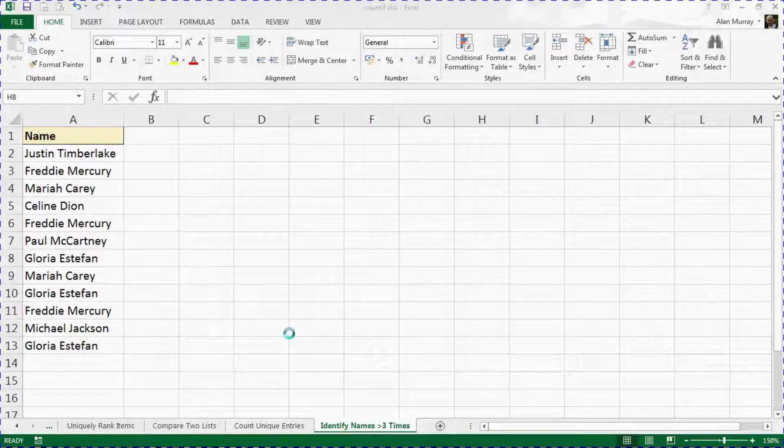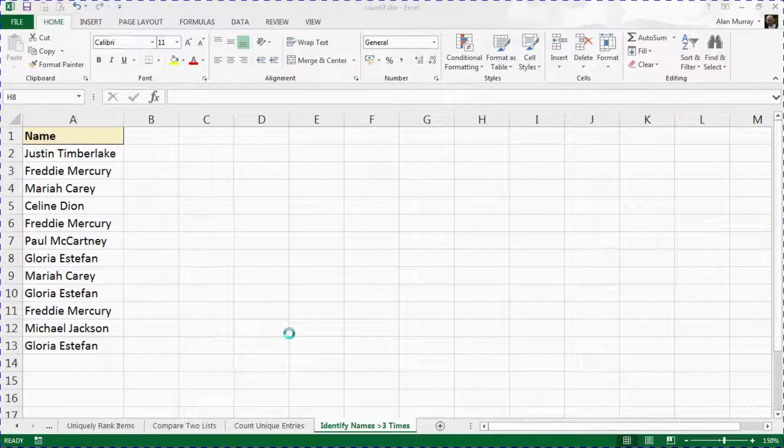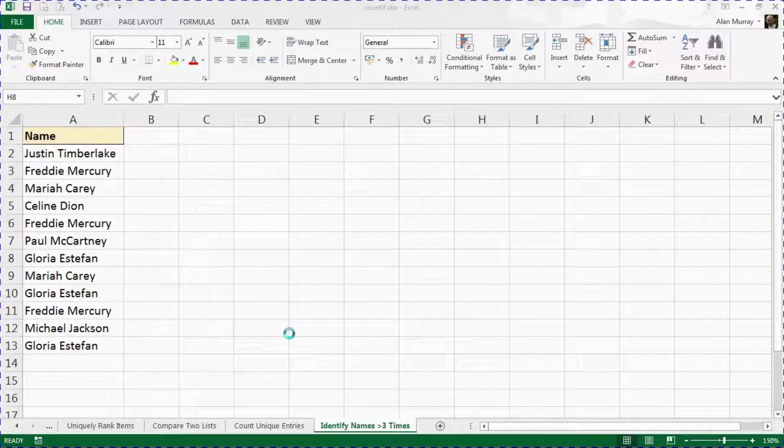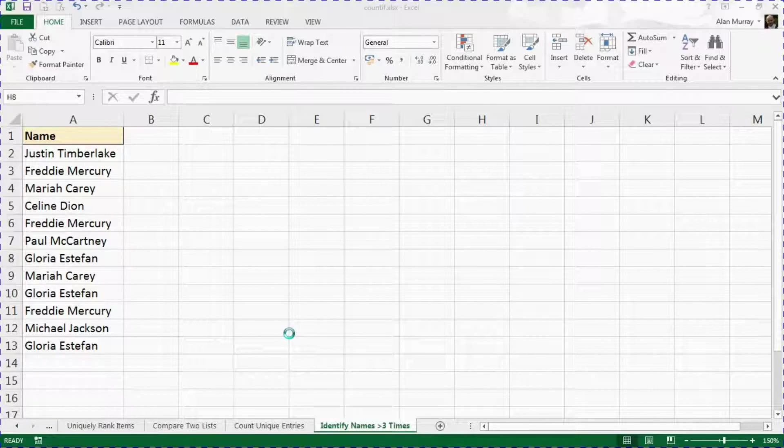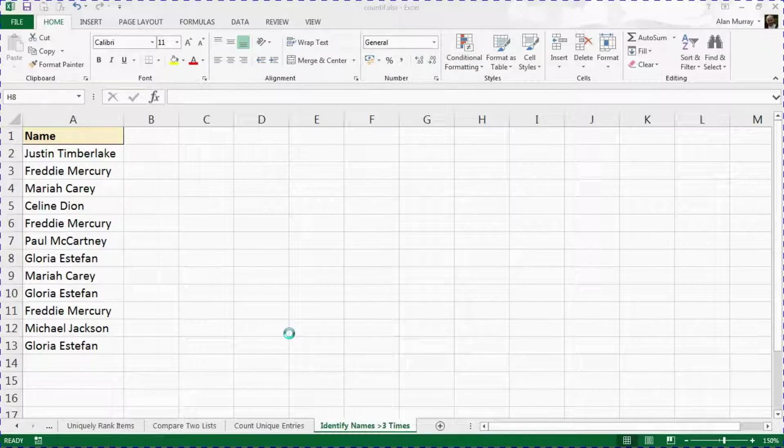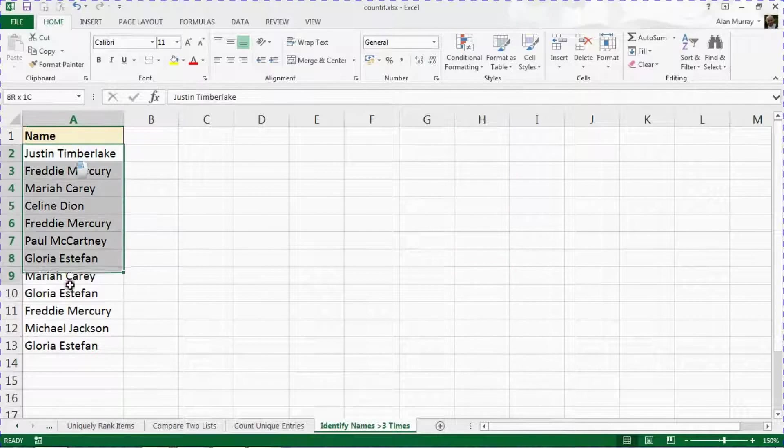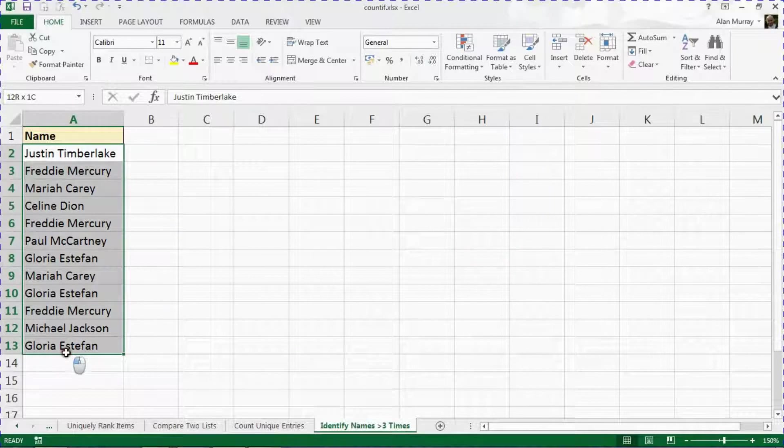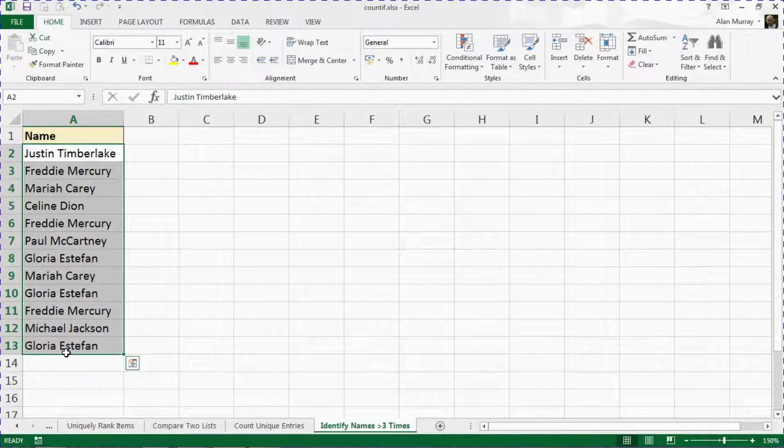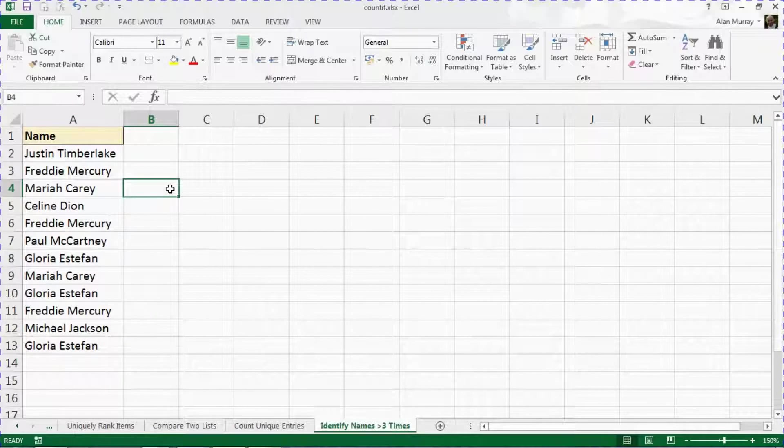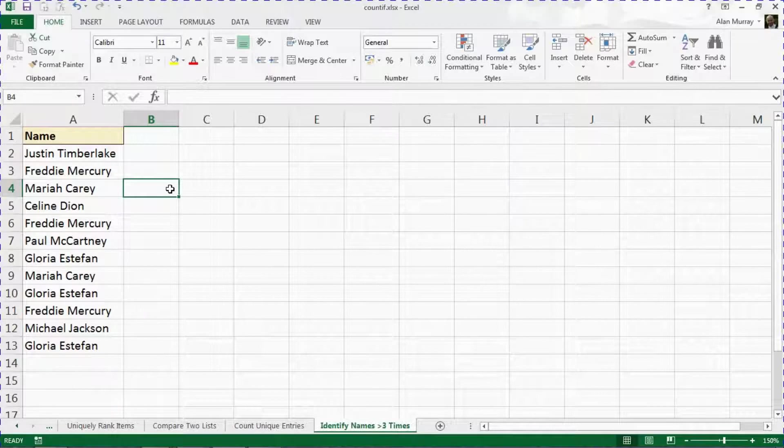Hello, welcome to this video tutorial from computergaga.com. In this video we are going to look at how to highlight the names that occur three or more times within that list. Excel provides a few ways to identify duplicate values in Excel.